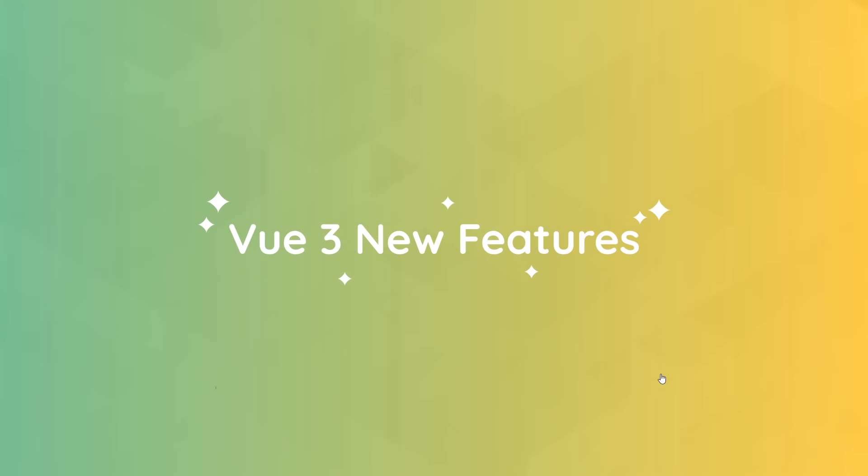Before we start talking too much about Vue, I just wanted to address a few major updates to the Vue framework in version 3. You may never have used Vue 2 before, which is fine. You don't need to be familiar with Vue 2 before you start this course, and in that case much of this video might not make much sense, but don't worry.